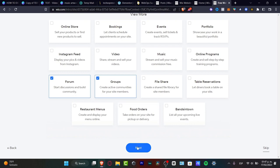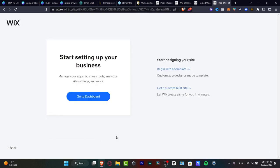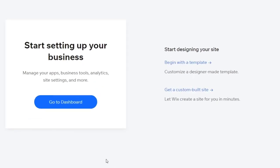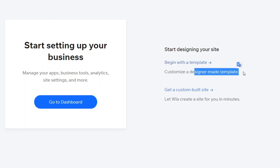After that I'm going to hit next and as you can see we're now starting to set up our business. There are two ways we can do this — choose the one that best fits for you. You can start with a template or get a custom website that Wix can help you build for free. I'm going to look at designer-made templates for inspiration, so I'll go with Begin with Template.